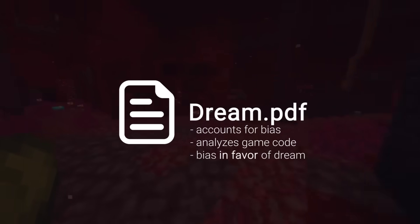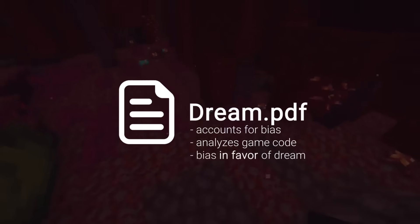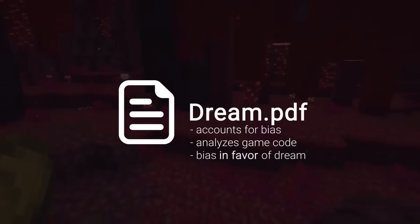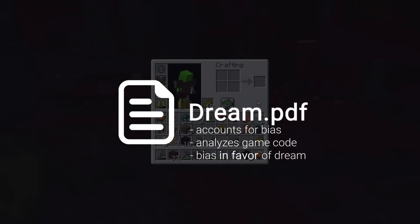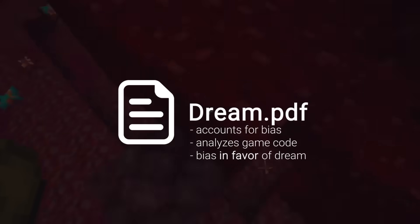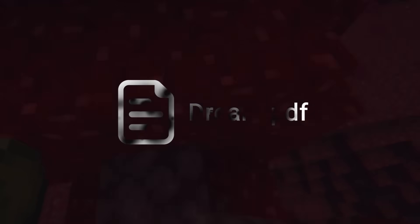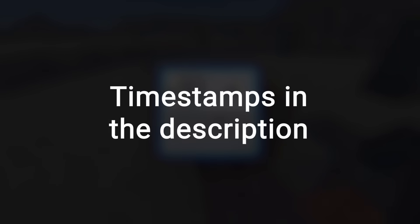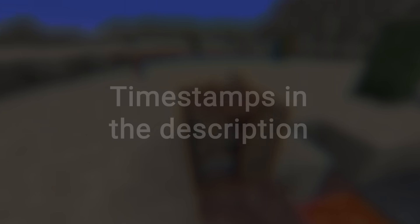That paper can be found in the description. This video, however, is meant to make that information more accessible to a wider audience, debunk any misinformation, and present circumstantial evidence that isn't proper to fit in our paper's objective analysis. All that being said, please watch through to the end to hear the entirety of our argument.